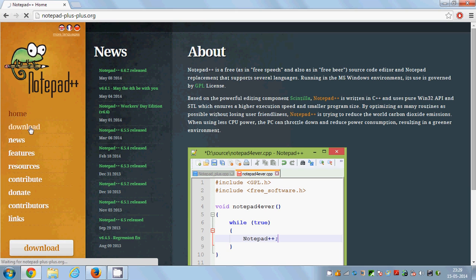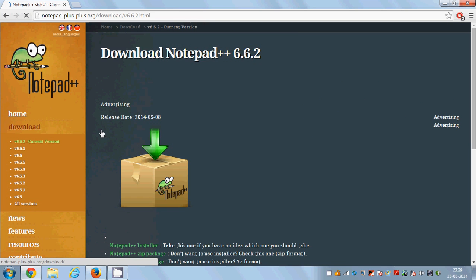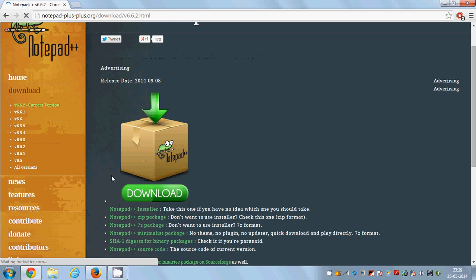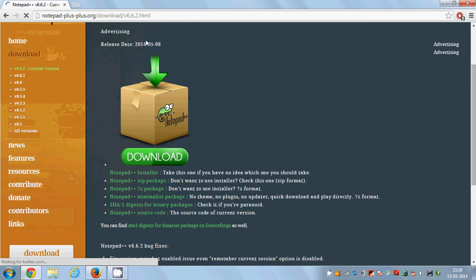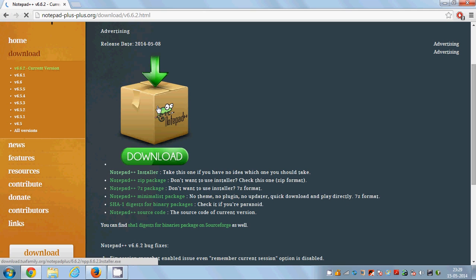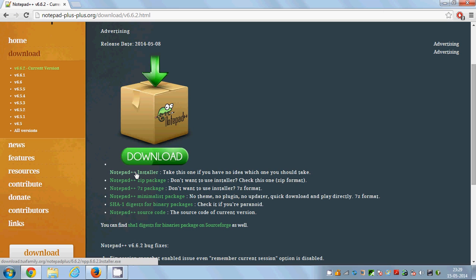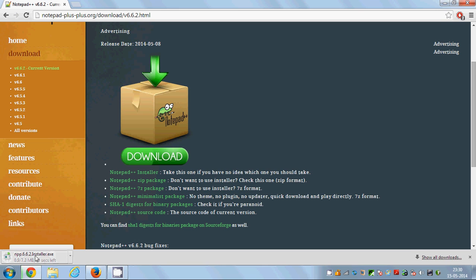The download tab will show different options to install Notepad++ or download Notepad++. The one we are looking for is Notepad++ installer. Click this Notepad++ installer and it will download the executable file for you.